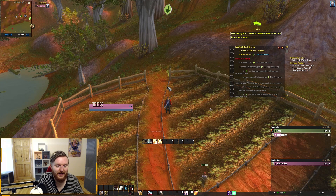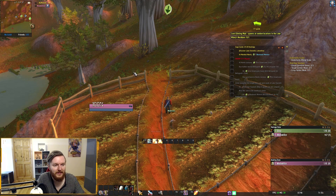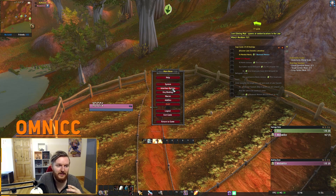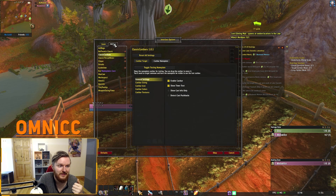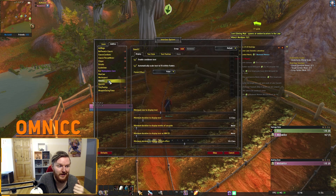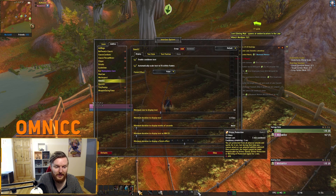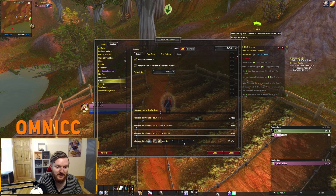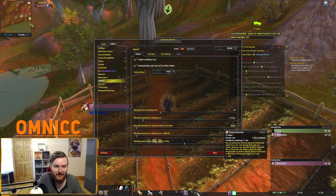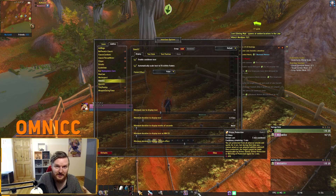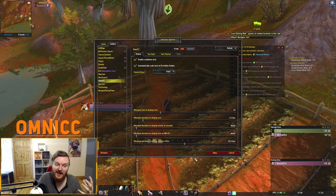OmniCC is another add-on I feel is important, though very basic. It shows the cooldown on your abilities — for example, if I use Divine Protection, it displays the 5-minute cooldown timer on the ability icon.